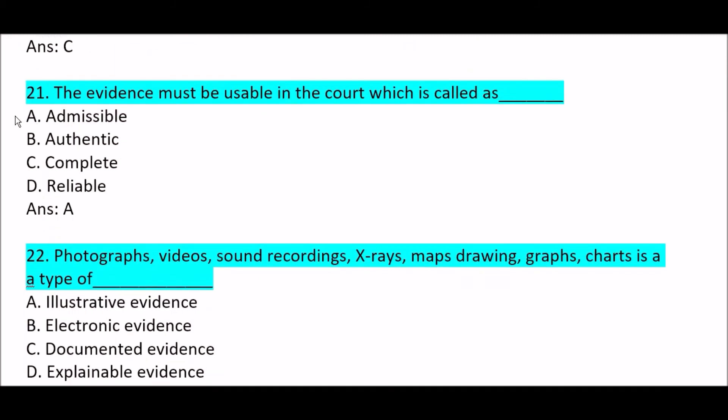Next question: the evidence must be usable in court — this is called Option A: admissible. Option B: authentic. Option C: complete. Option D: reliable. Correct answer is Option A — admissible. The evidence must be usable in court, which is called admissible.